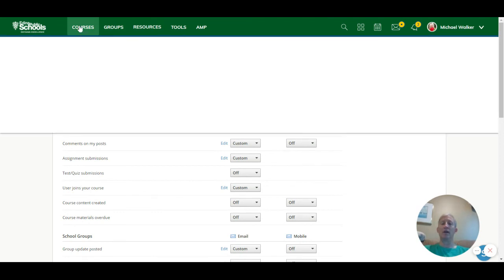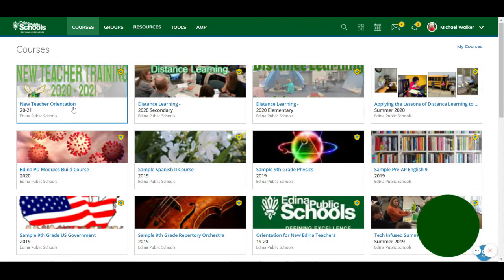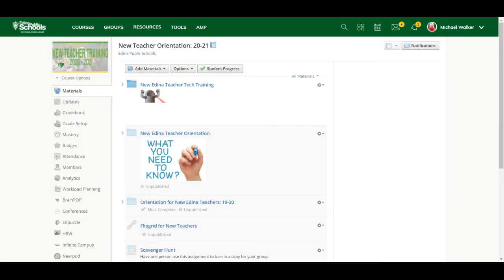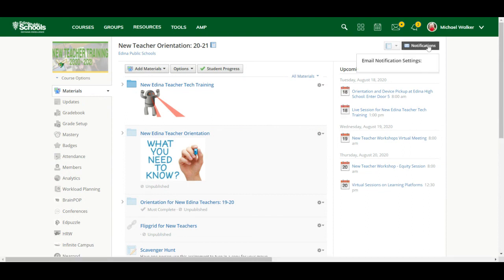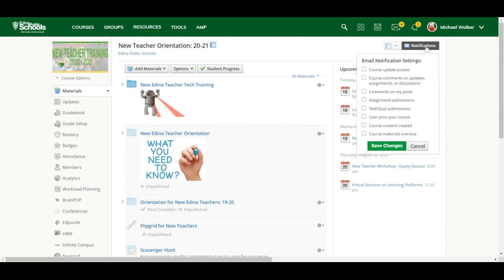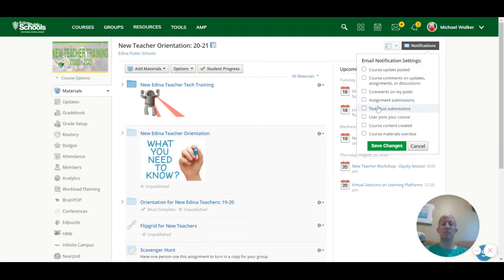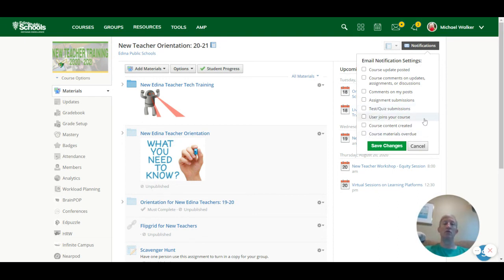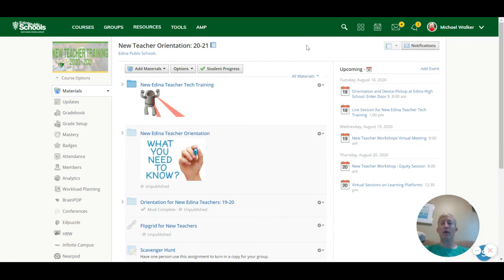Last thing I want to show you in regards to notifications is that each of your individual courses have the ability to set notifications as well. So here in our new teacher course, I can click on notifications here in the upper right and I can check the box if I want to get submissions. Like if somebody submits a test or quiz, I might want to get one. Or if something's overdue, I could get one depending. And all users have the ability to set those notifications. But that is a quick overview of Schoology.